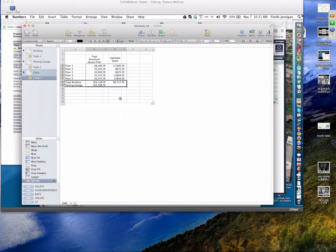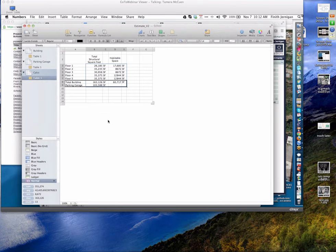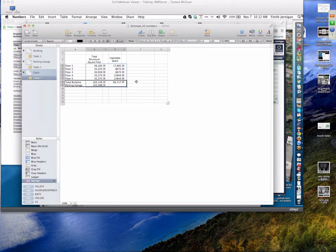Amy is one of our architecture students working with one of the construction students — her team member is Cody Wheeler. Cody is tasked with providing feedback and square-foot costs out of both Onuma and the Revit desktop. It would be good to confirm those are coming from Revit.